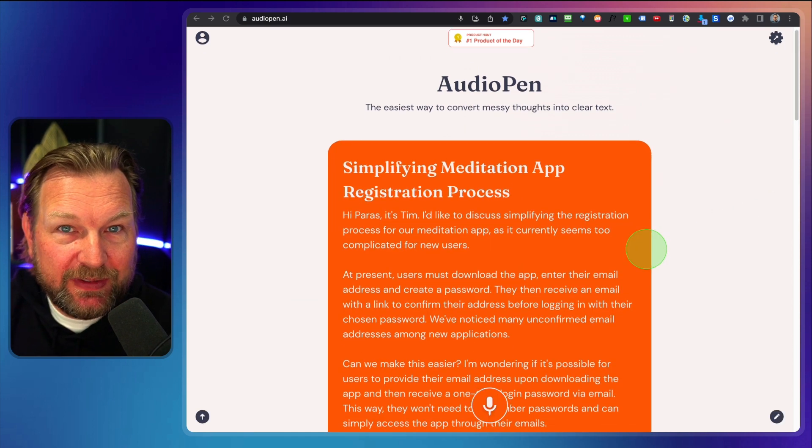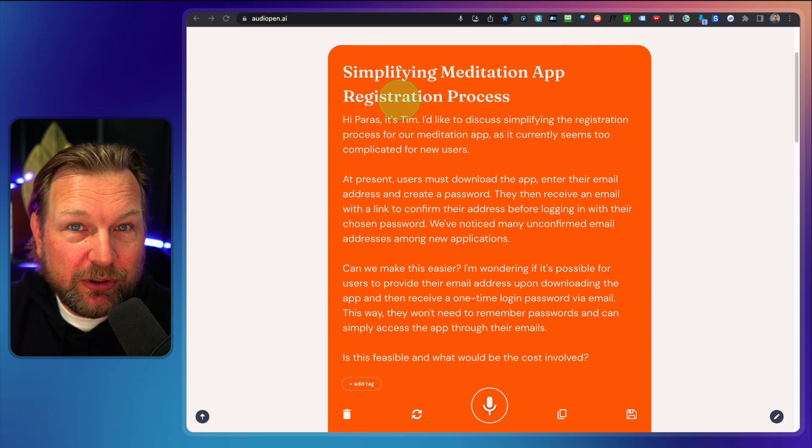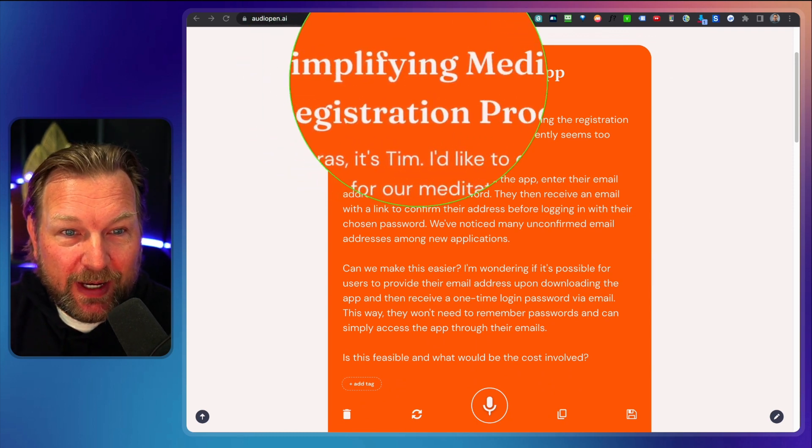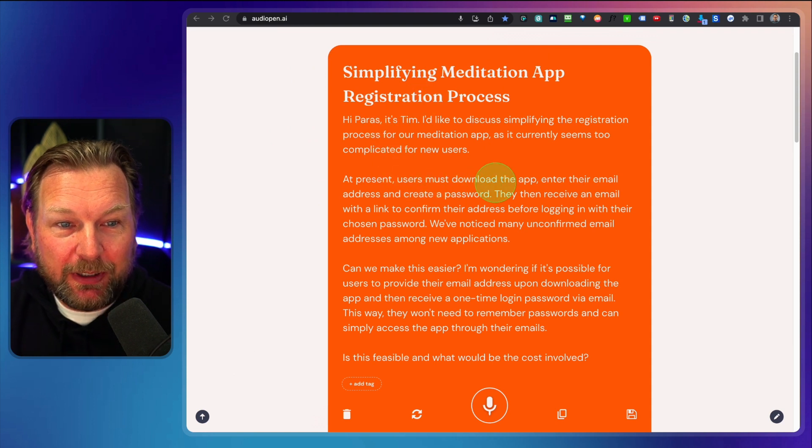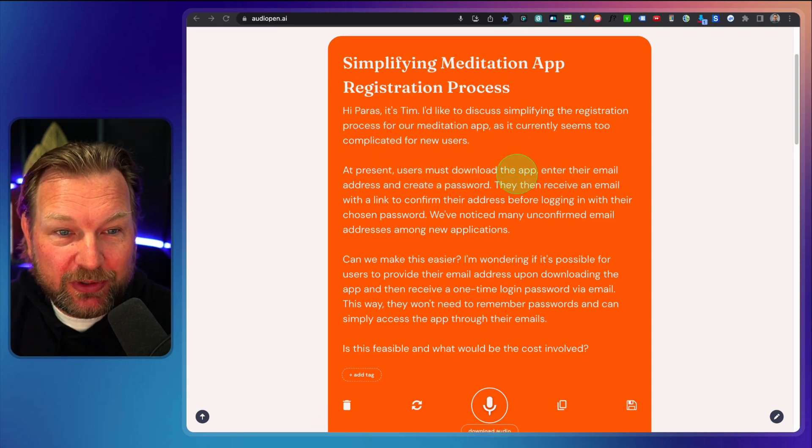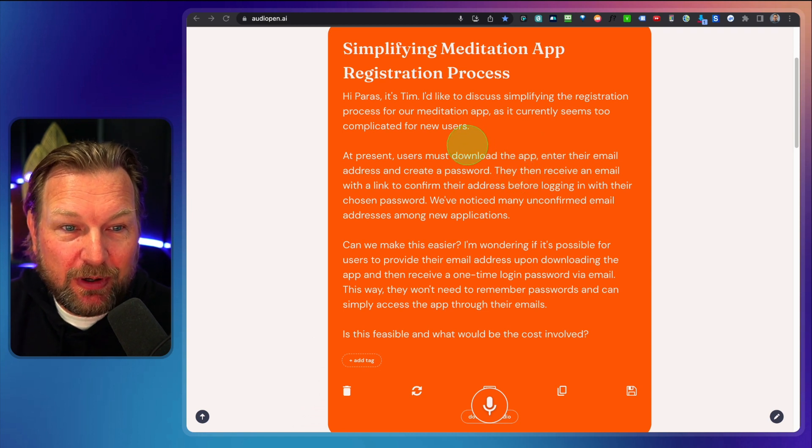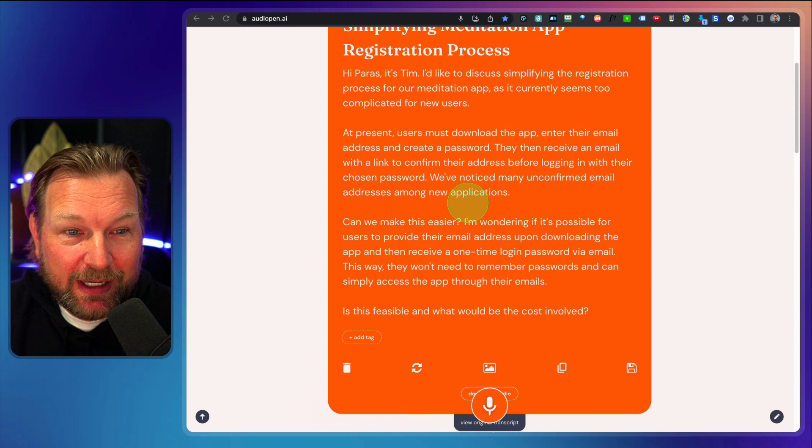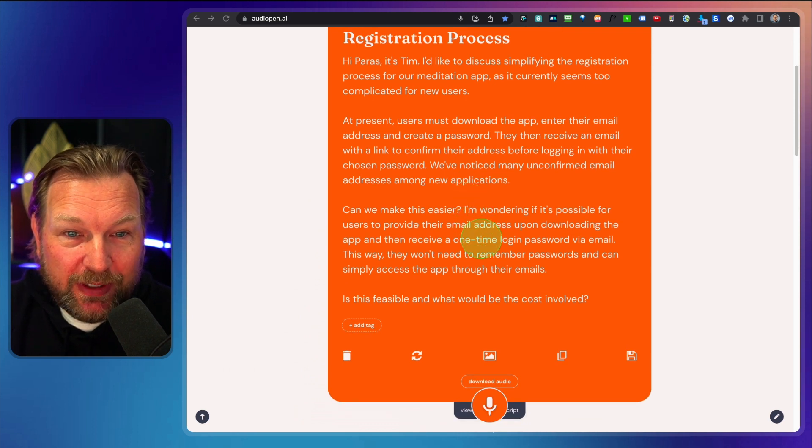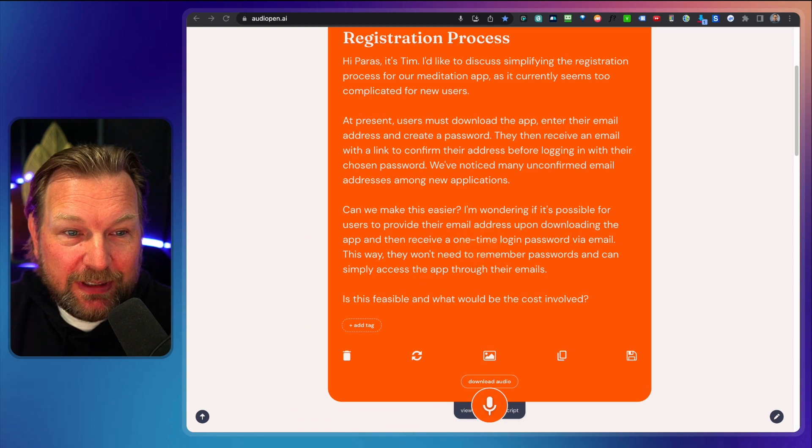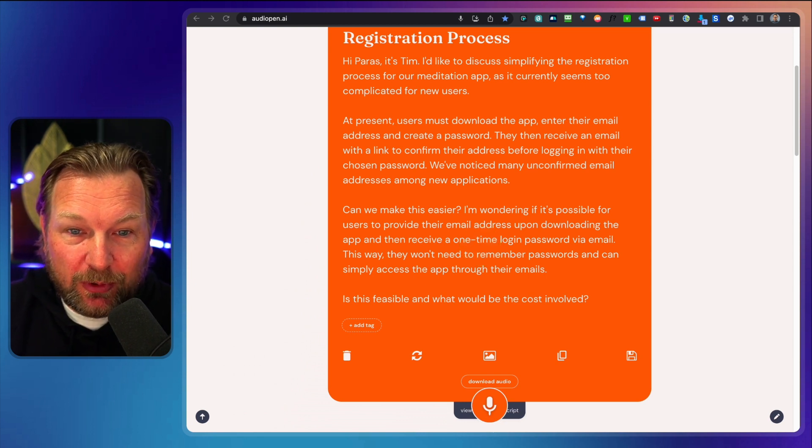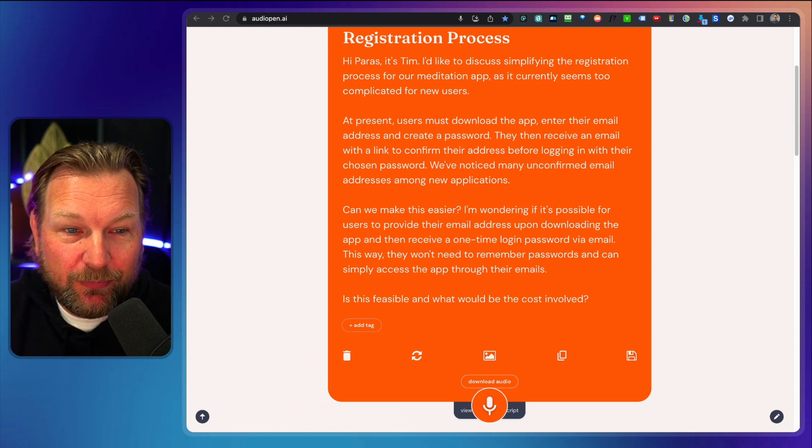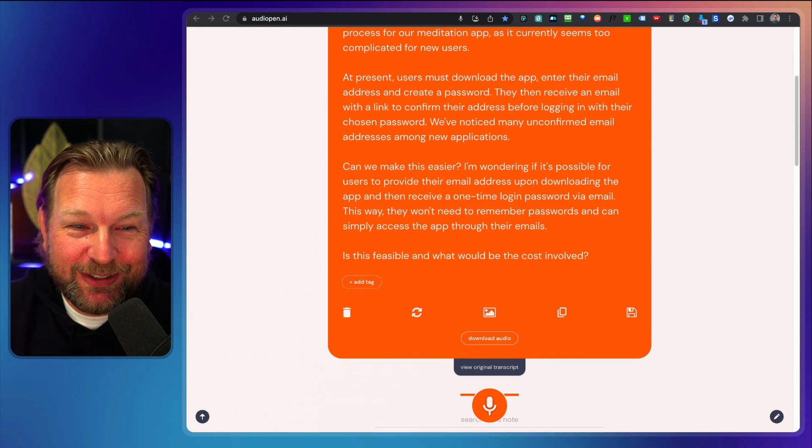And there we have it. So it takes about a minute time and look at this. It's going to create a title. So it says simplifying meditation app registration process. Now it says, hi Paris, it's Tim. I'd like to discuss simplifying the registration process for our meditation app as it currently seems too complicated for new users. At present, users must download the app, enter their email address and create a password. They then receive an email with a link to confirm their email address before logging in with their chosen password. We notice many unconfirmed email addresses among new applications. Sounds good, right?